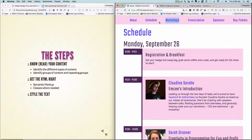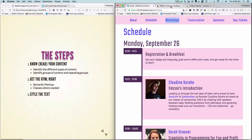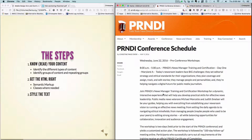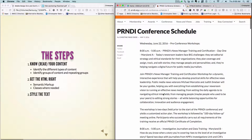The next part is to get the HTML right — meaning you want to use the correct headings, divs, and other elements to mark up the page semantically. I'm going to show another example here of a conference schedule that's not quite styled with a great typographic hierarchy.